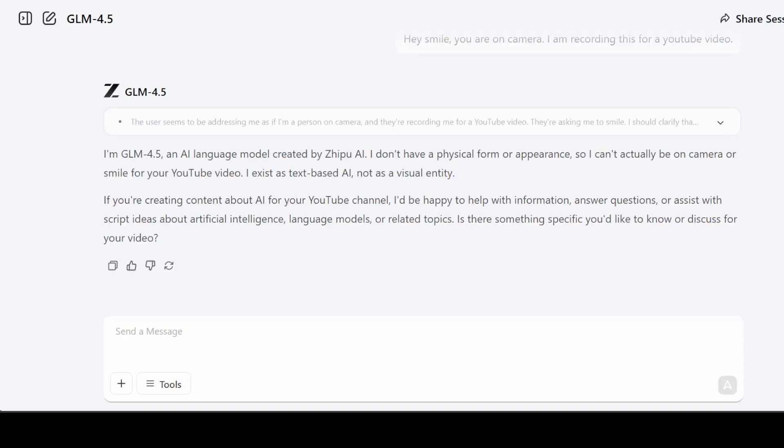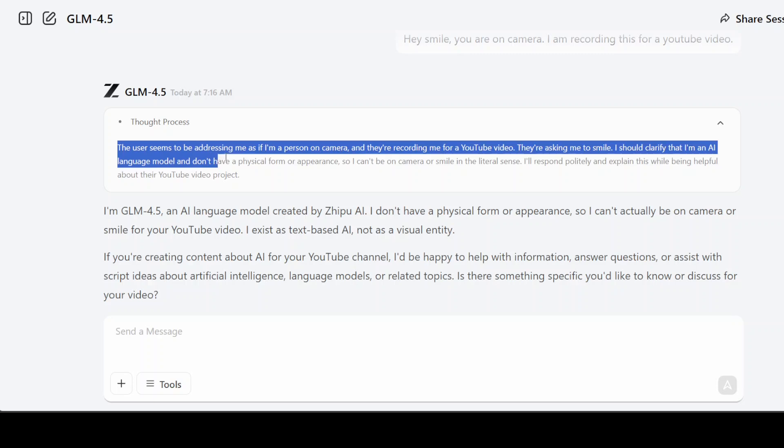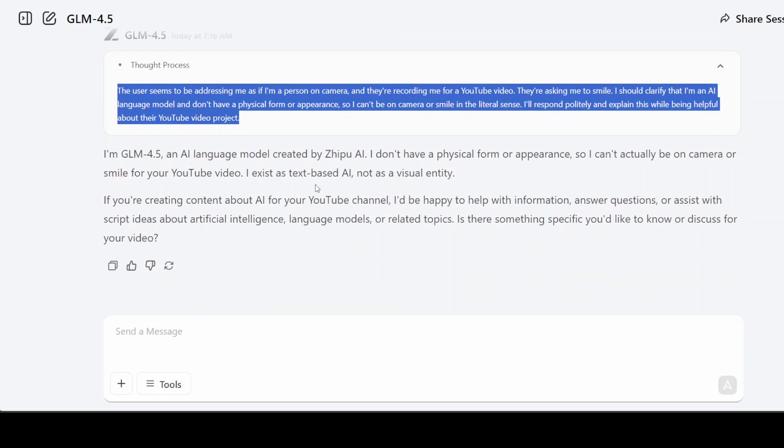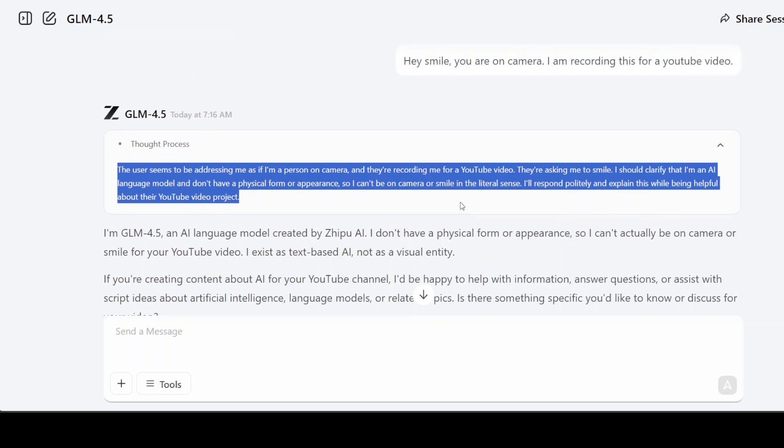First up I'm asking: 'Get a smile, you're on camera. I'm recording this for a YouTube video.' And there you go, the model has thought—let me show you its thinking. It's thought for a very brief period of time and is understanding what it needs to do. It's thinking, 'Okay, the user seems to be addressing me as if I'm a person on camera, they're recording me for a YouTube video, they're asking me to smile. I should clarify that I am an AI language model.' And then it has given me the answer.